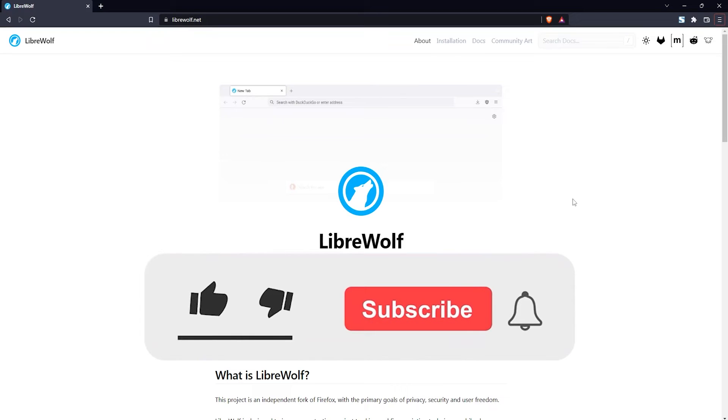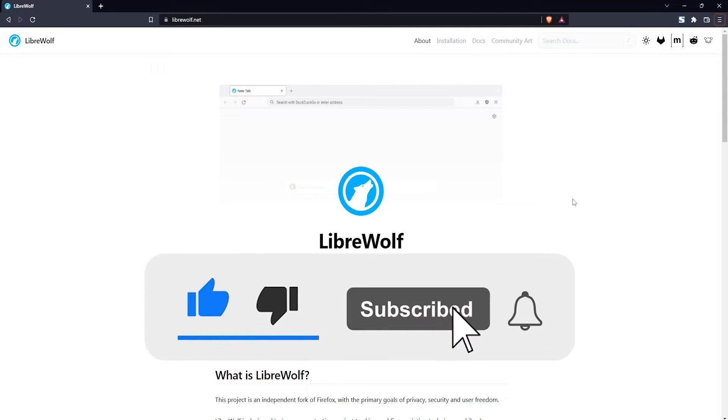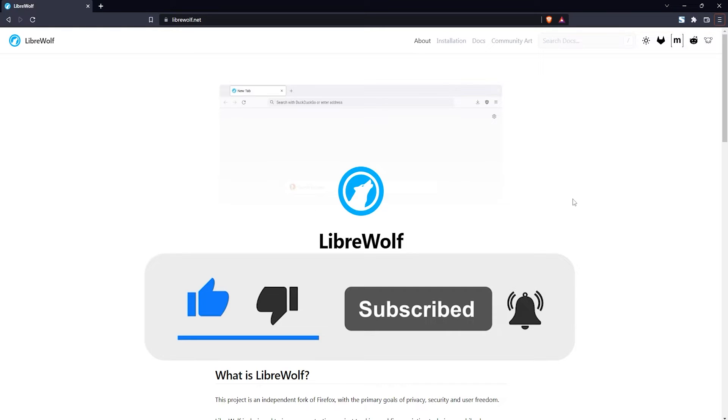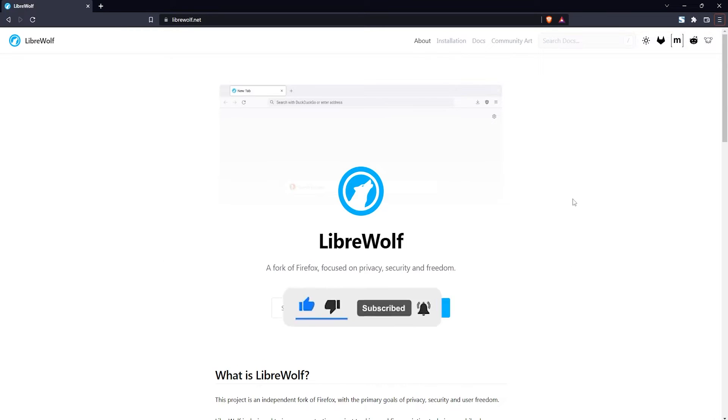How's it going guys? In this tutorial I'm going to show you how to download and install the LibreWolf web browser. LibreWolf is a new web browser that's focused on privacy and security.